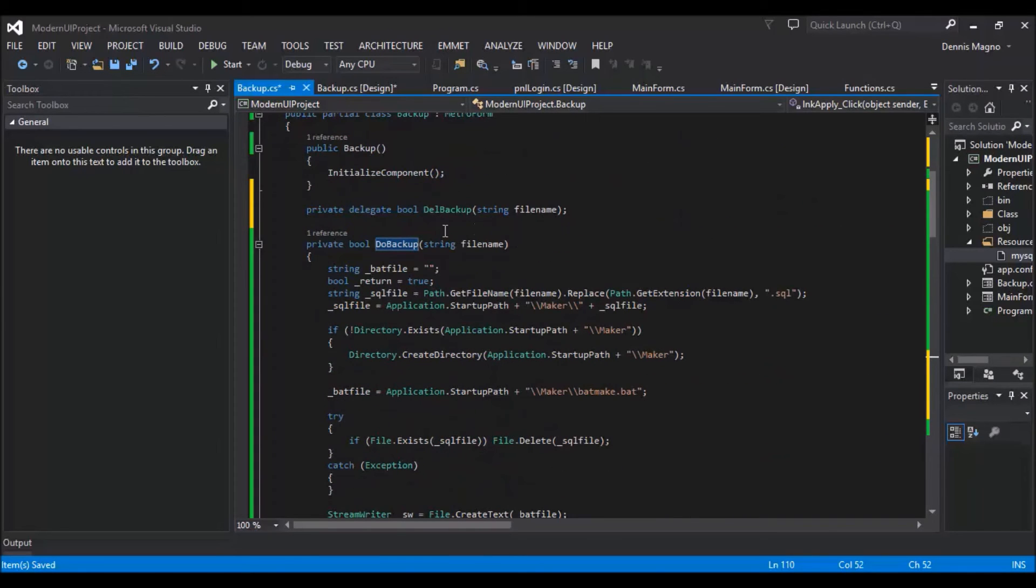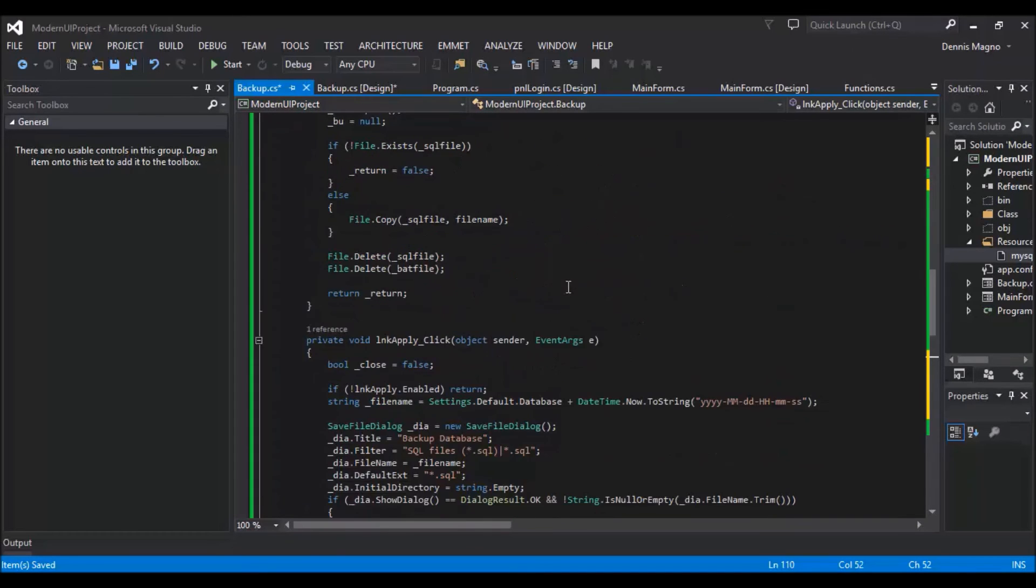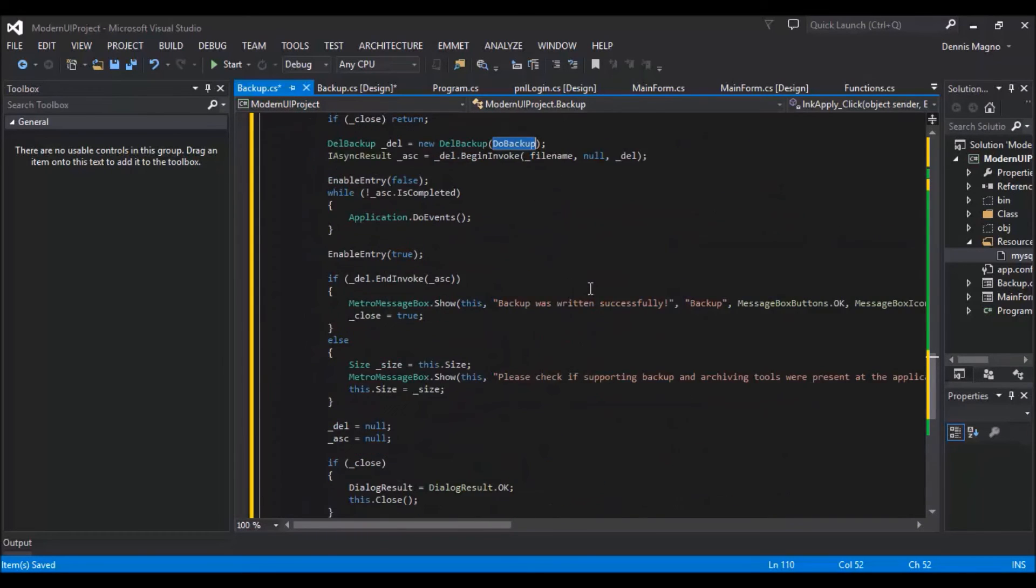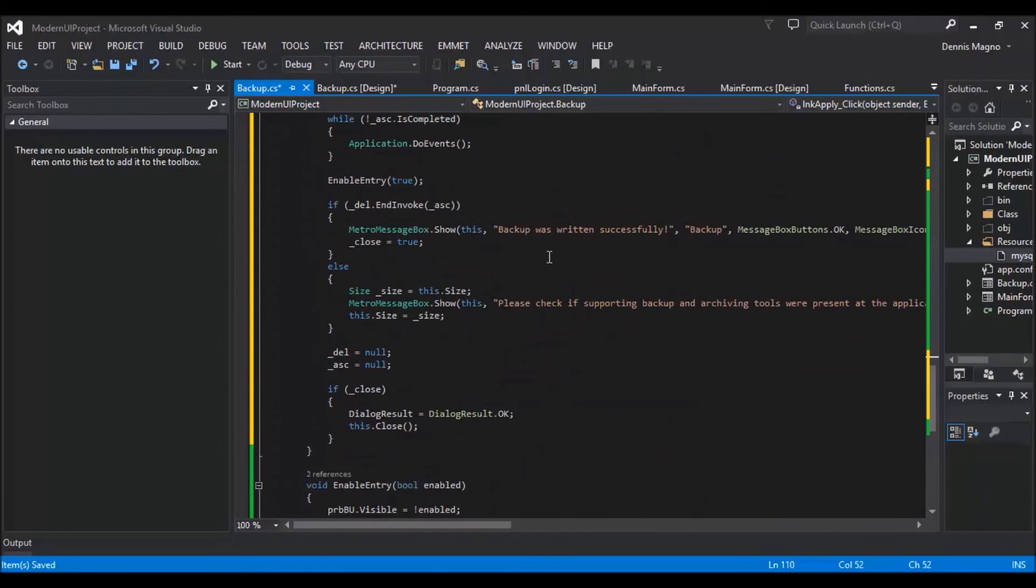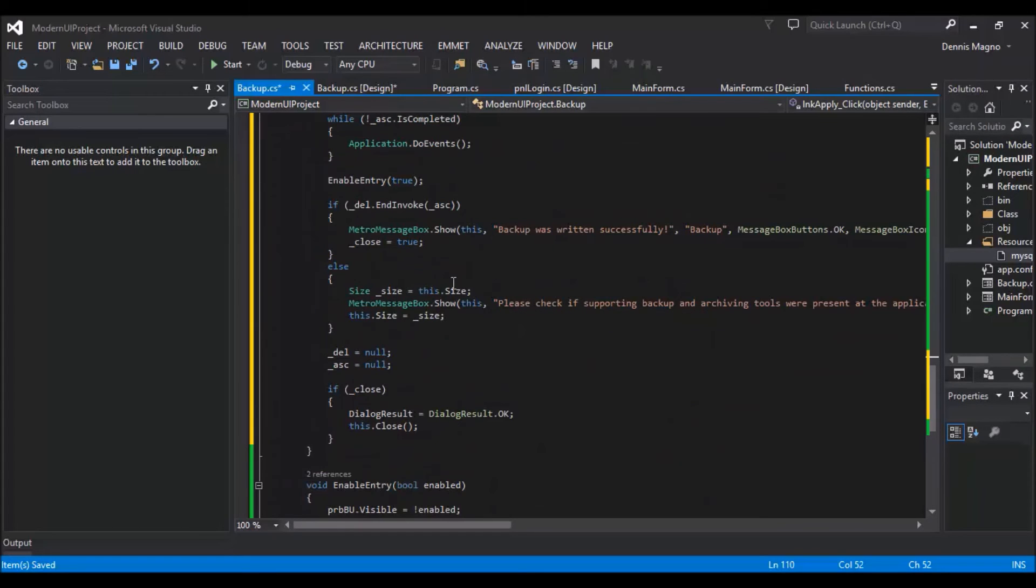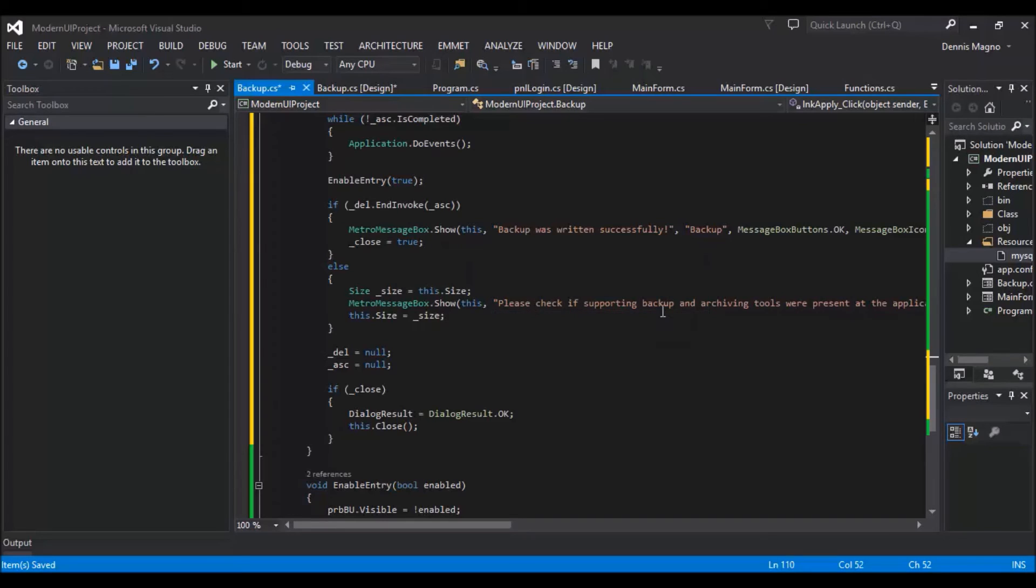And then we just need to check if the return value of our do backup function, which we have here, it will return a boolean. Once it's true, we'll just display a message that the backup was successful. And if it's not, it will just display the backup was not complete.